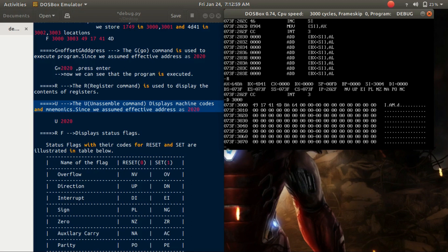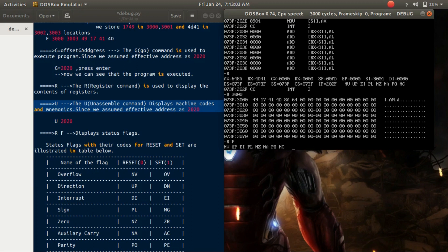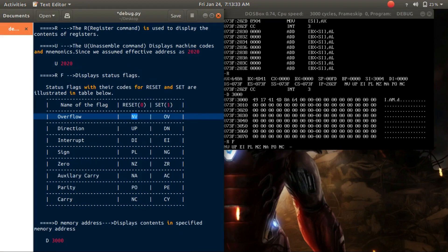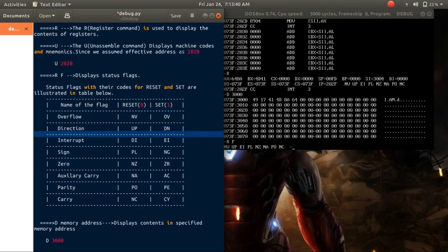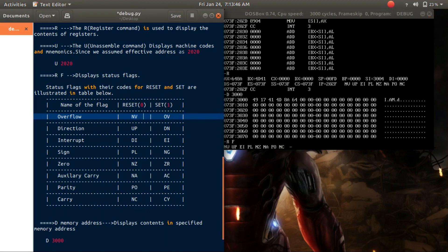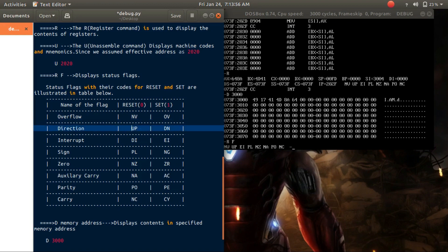To display the contents of the status flags, type 'R F' and press enter. Now the status flags are displayed. Status flags with their codes for reset and set are illustrated in the table. If the overflow flag is 0 it displays NV, or if it is 1 it displays OV. If the direction flag is 1 it displays DN. If the interrupt flag is 0 it displays DI, or if it is 1 it displays EI.